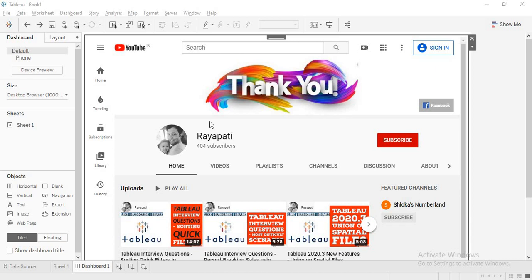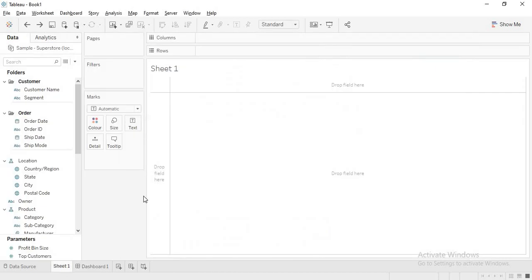Hi friends, this is Rajeshwar Rayapati and welcome to my channel Rayapati. Today I am going to discuss a topic which consists of two scenarios: the number of days in a month, and the number of working days in your database. First we will talk about number of days in a month.